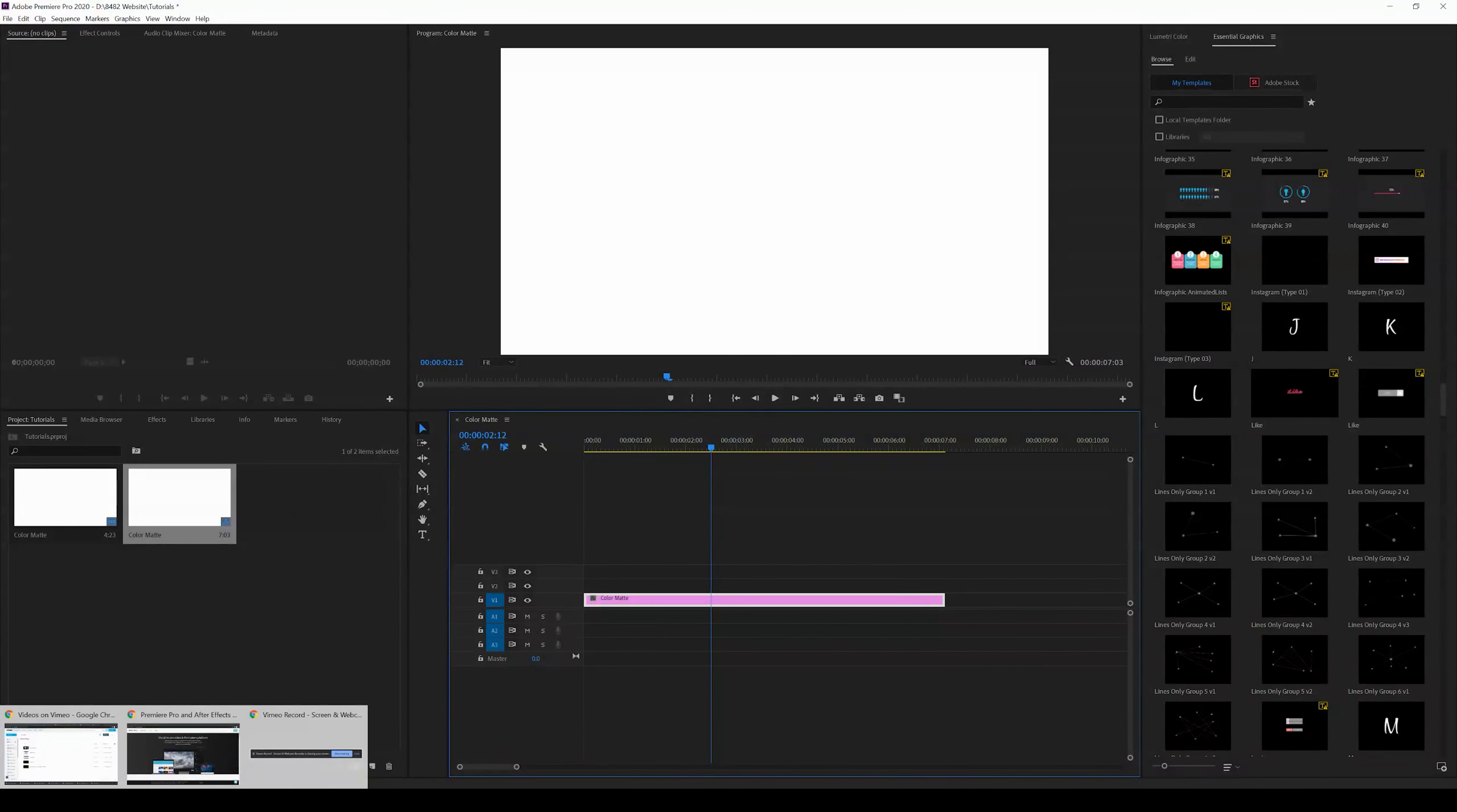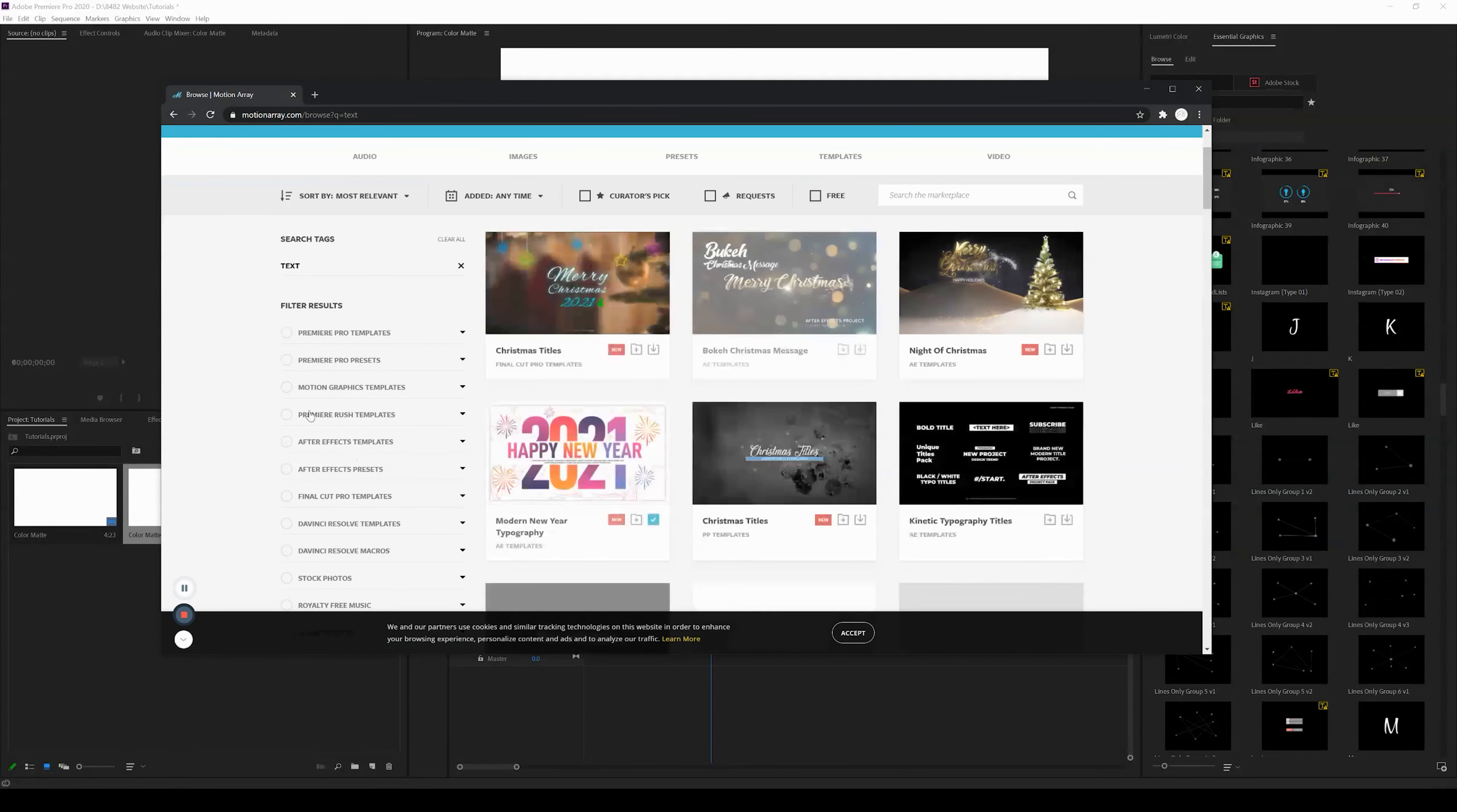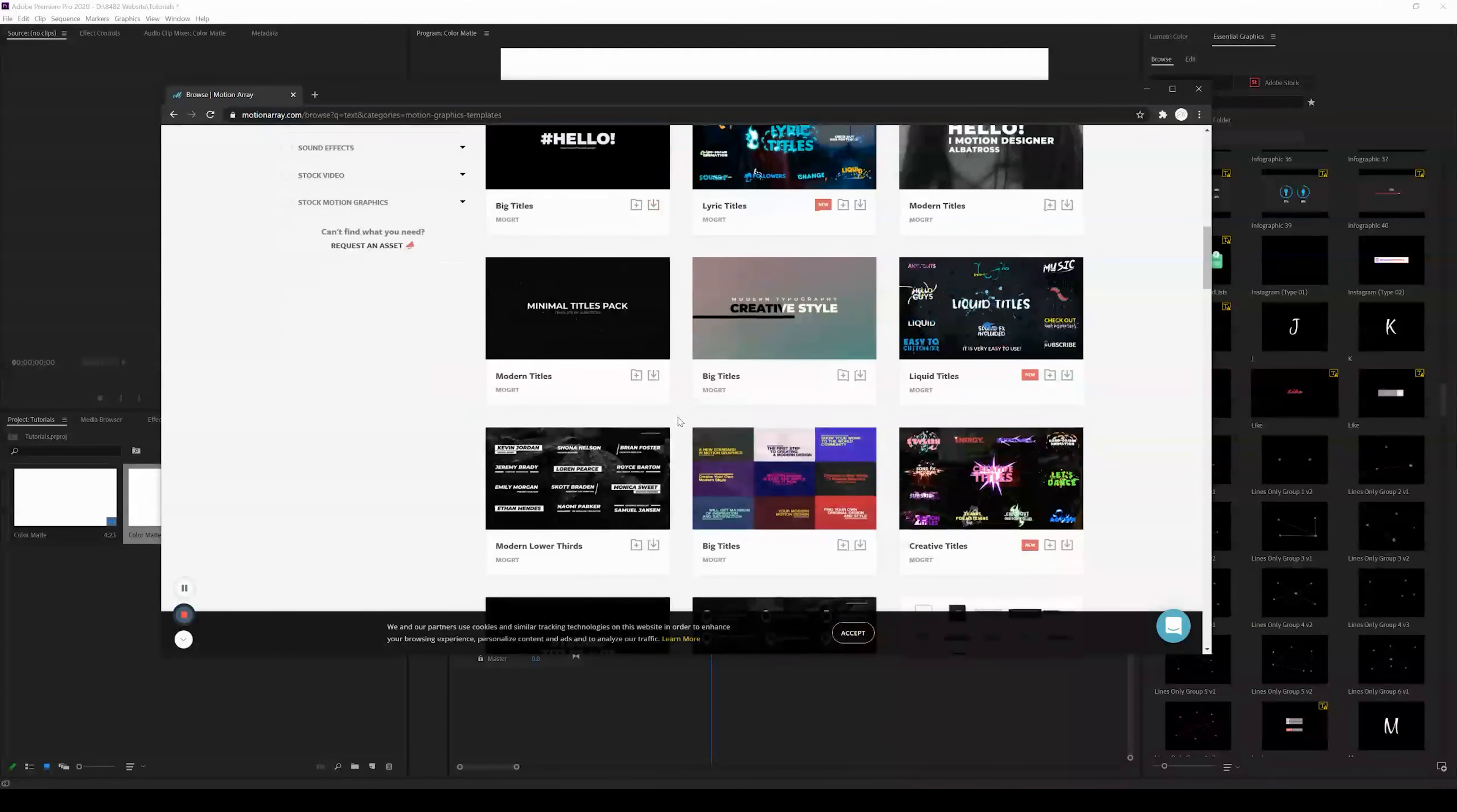If you guys are watching this video, chances are you are familiar with Motion Array. I'm just going to go ahead and search text here, and I can go ahead and highlight motion graphics templates. Really, any one of these you may want to download and use in your Premiere Pro project.